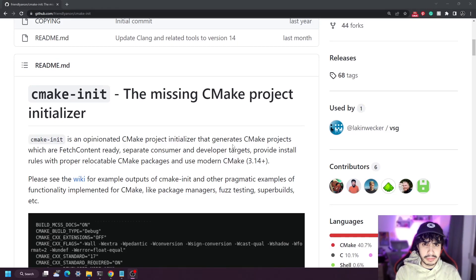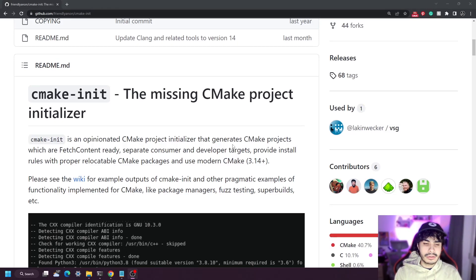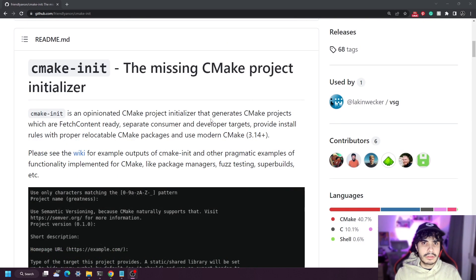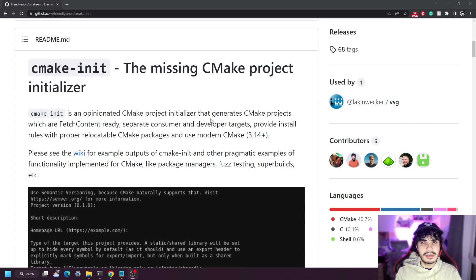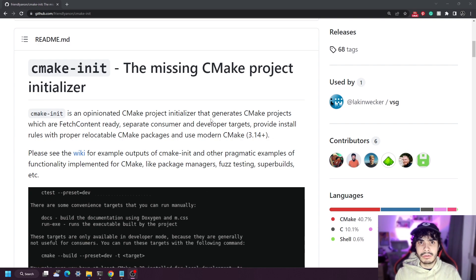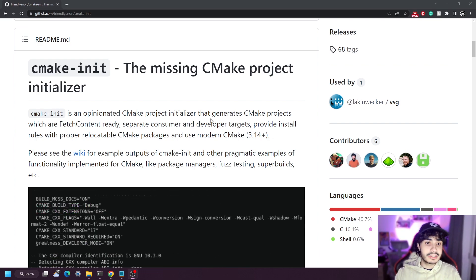Hello, my name is Matt and welcome to another CMake video. Today we're looking at an open source tool that I believe can help beginners create very simple C++ projects without having to worry about all the CMake infrastructure that goes into writing your first CMake program.